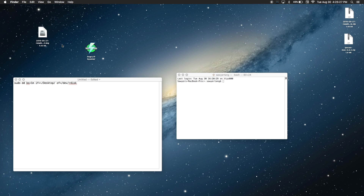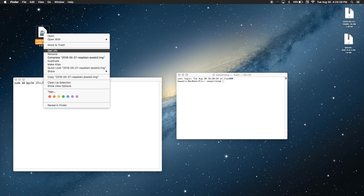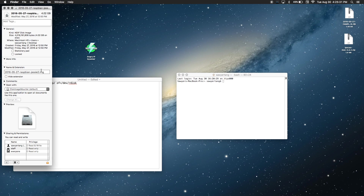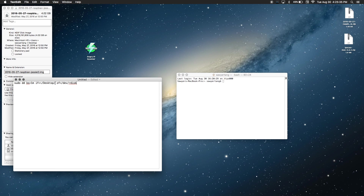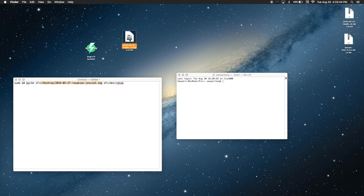Then you're going to go to the description of this video and copy this string here. You're going to paste it into some sort of word processing document — I chose Text Editor. Now we're going to go up to our image and right click. We're going to press Get Info and then copy the name of the document. Then we're going to paste this name after the slash in the string. Then at the very end, type the disk number that you want to install the image on. In my case, it's disk 2.